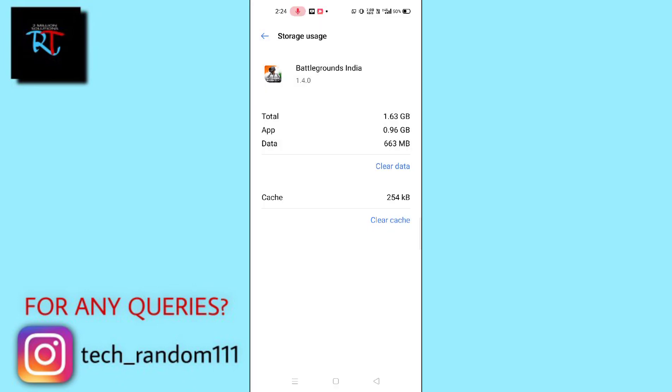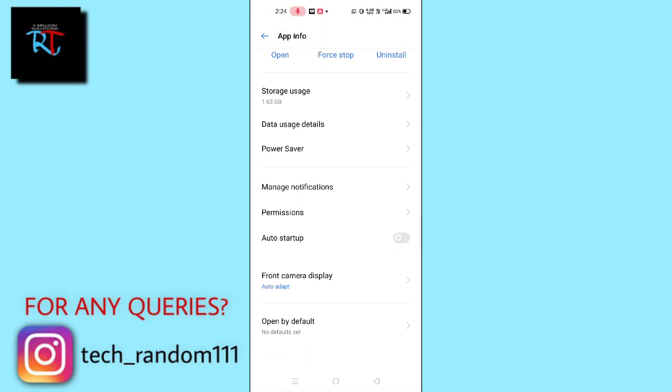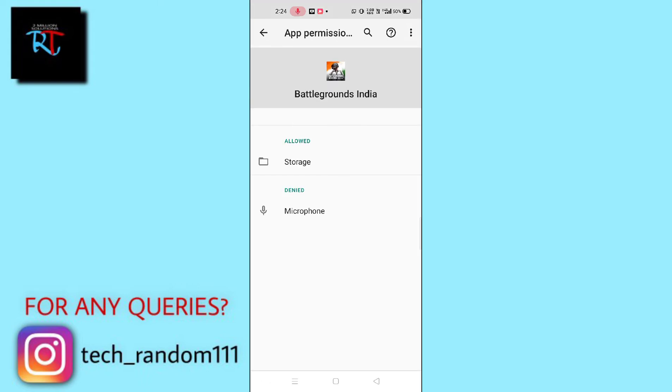Now scroll down and the most important thing, you can see here the Permission option. Simply tap on Permission and allow both the permissions here. This is a safe game that only storage and microphone is asking for.